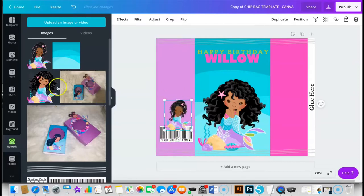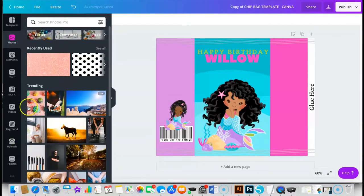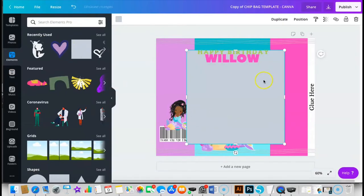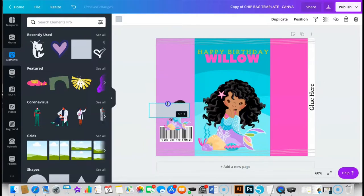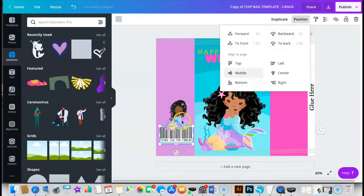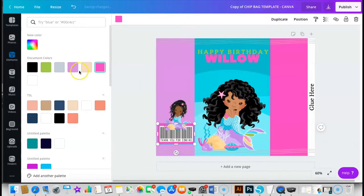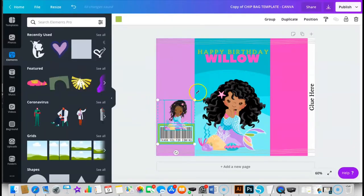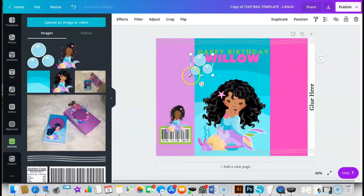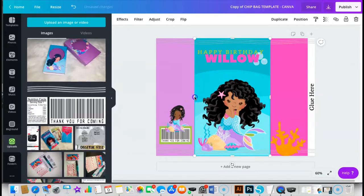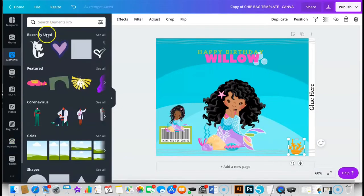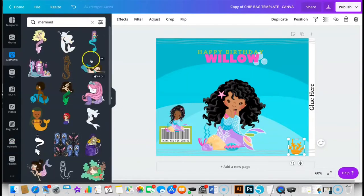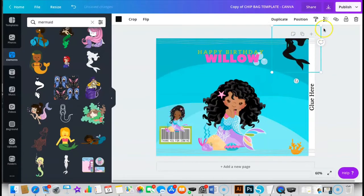If you want to get an outline effect around the background, all I have to do is go to my elements and I'm going to add this square right here. I'm going to make it the size of my barcode.